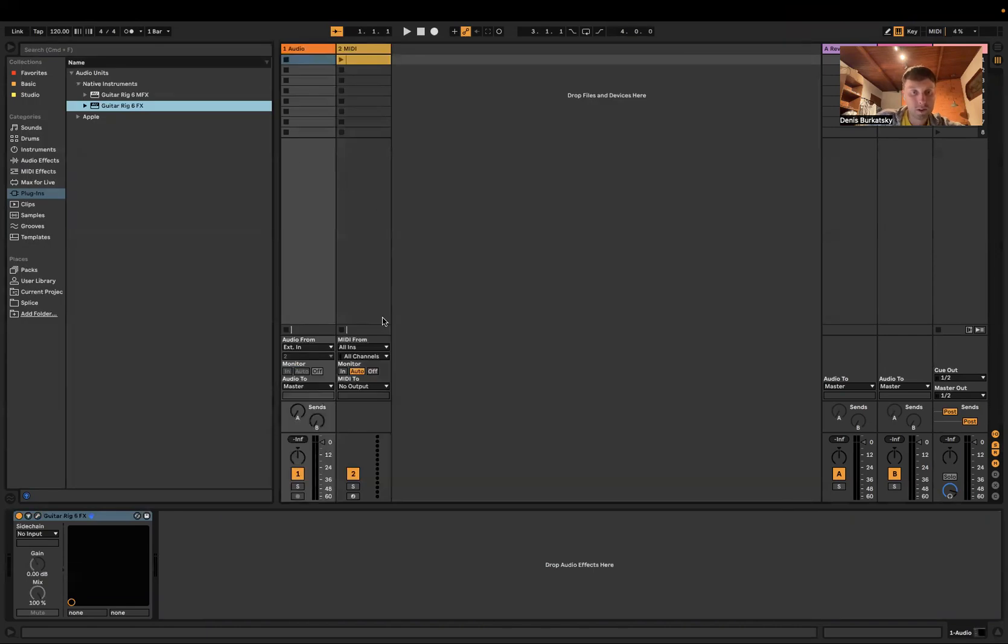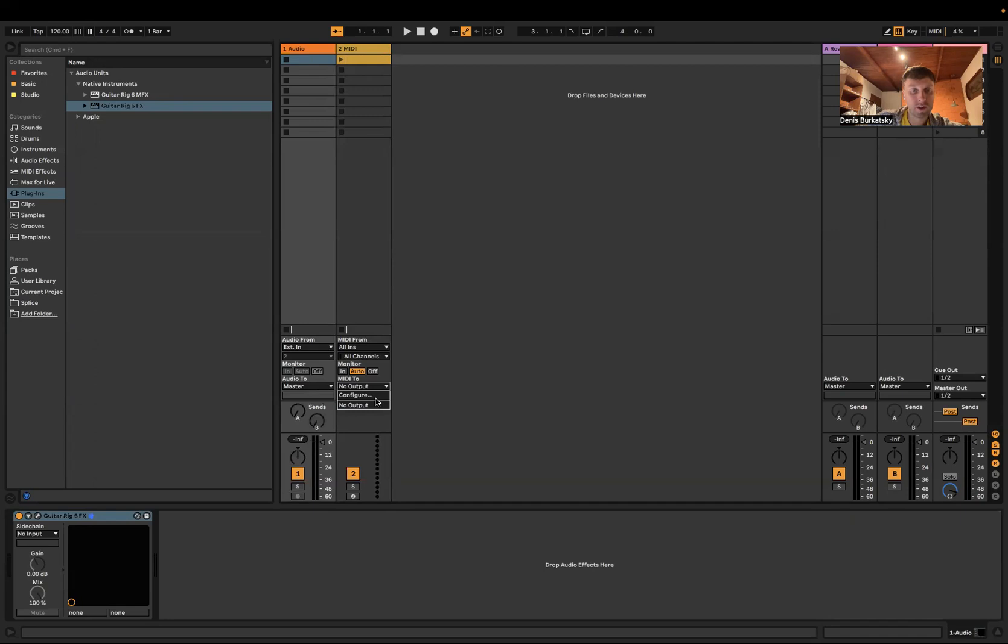You need to choose MIDI 2 and choose an audio track, but we don't see it in this menu, no audio one.